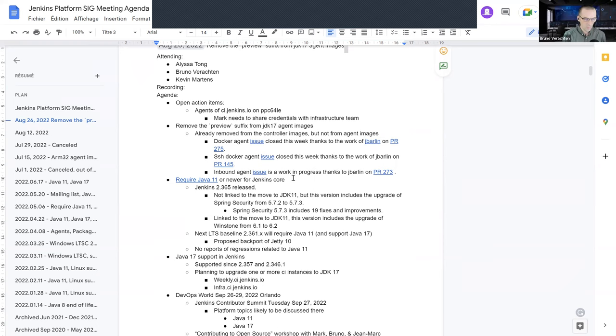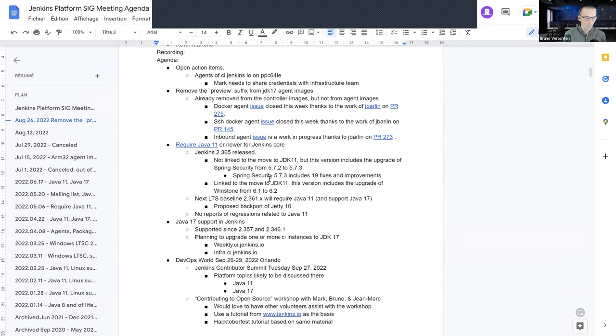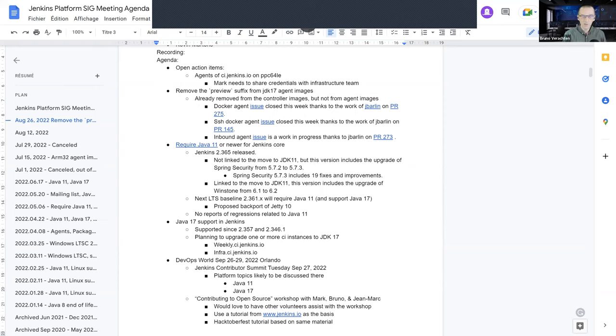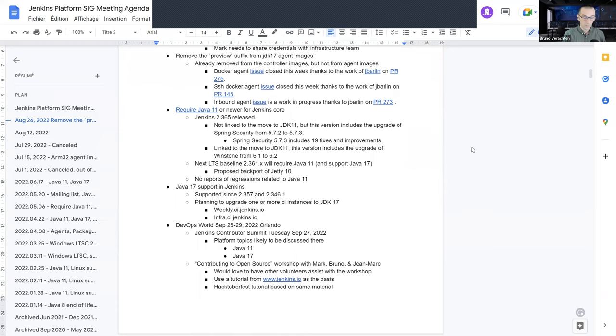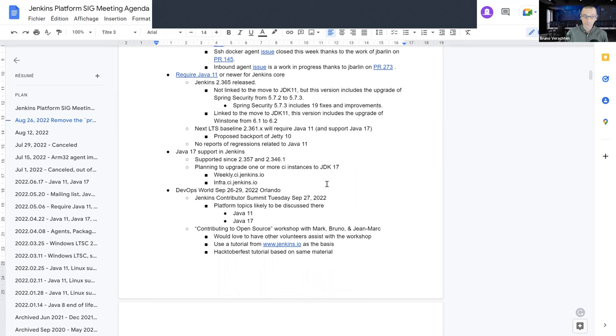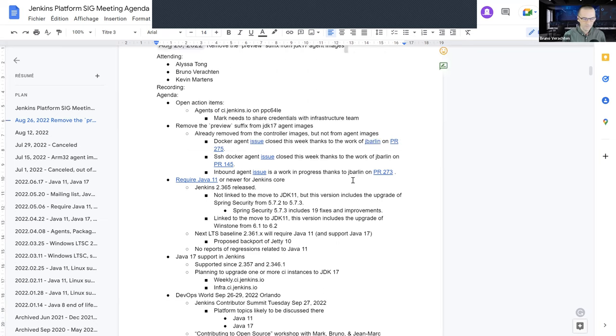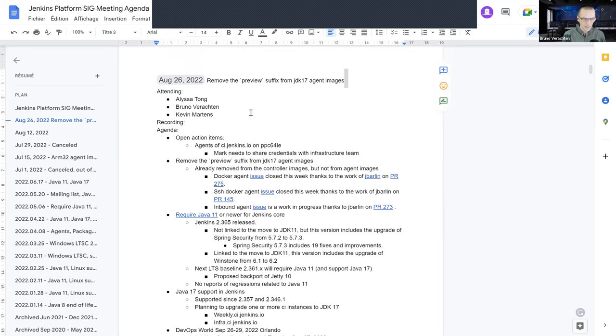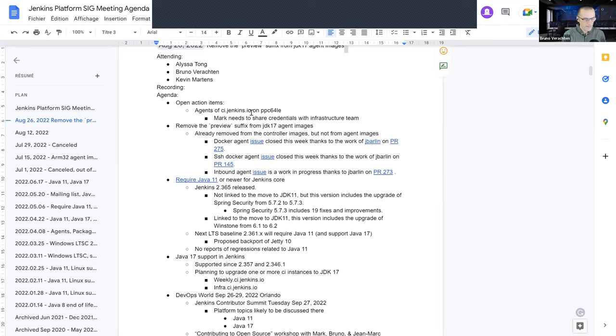We will talk rapidly about open action items. We will talk about the previous suffix that should be removed in a few hours from the controller and agent images. We'll talk a little bit about the requirement for Java 11 or newer for the latest Jenkins core, and maybe say a few words about JDK 17 support in Jenkins.